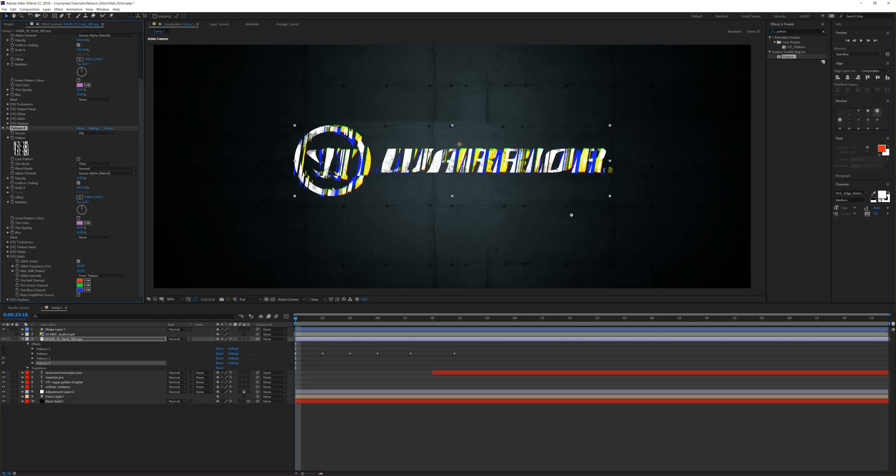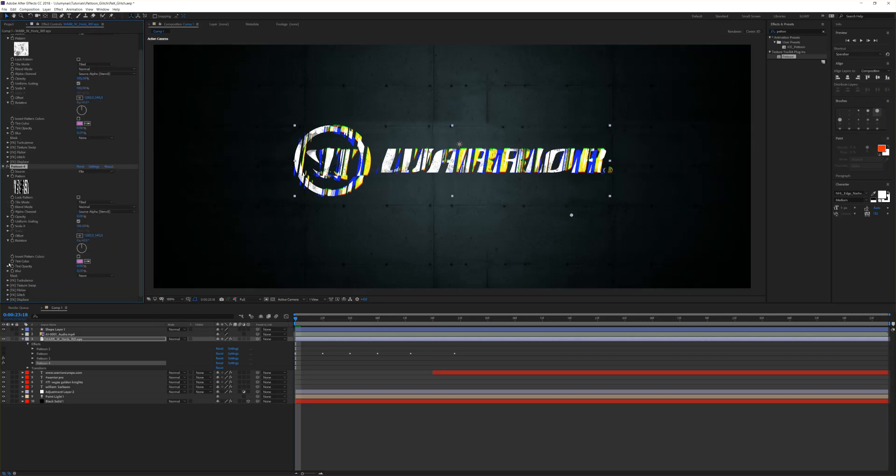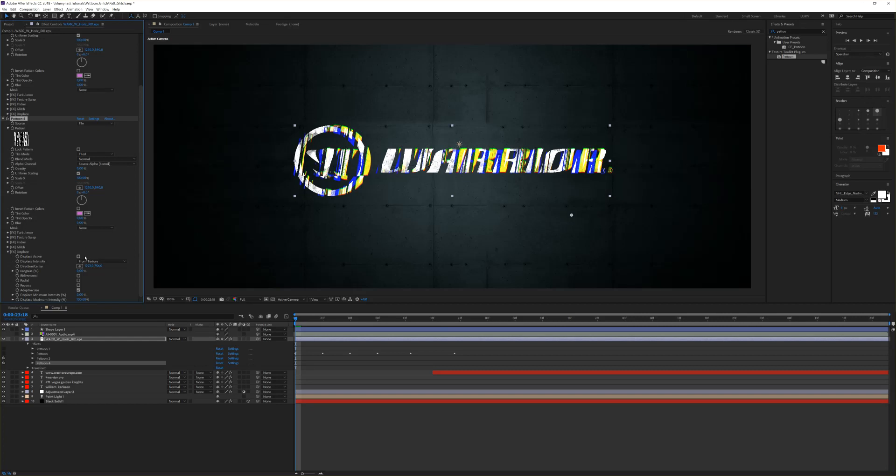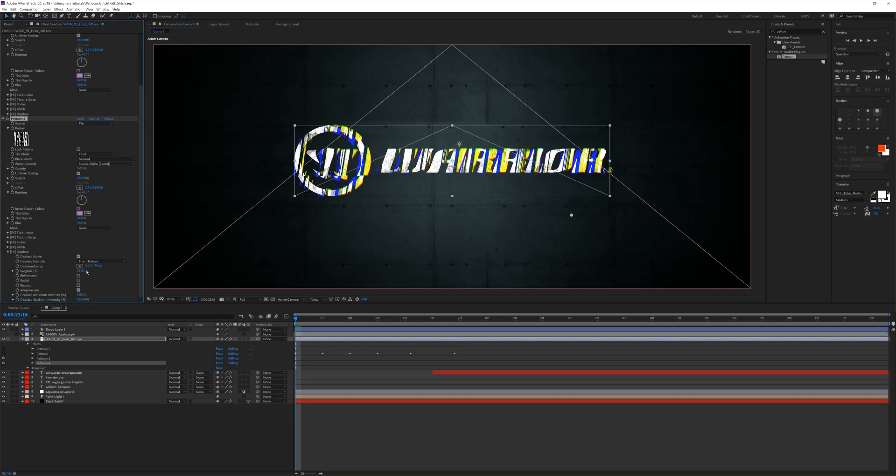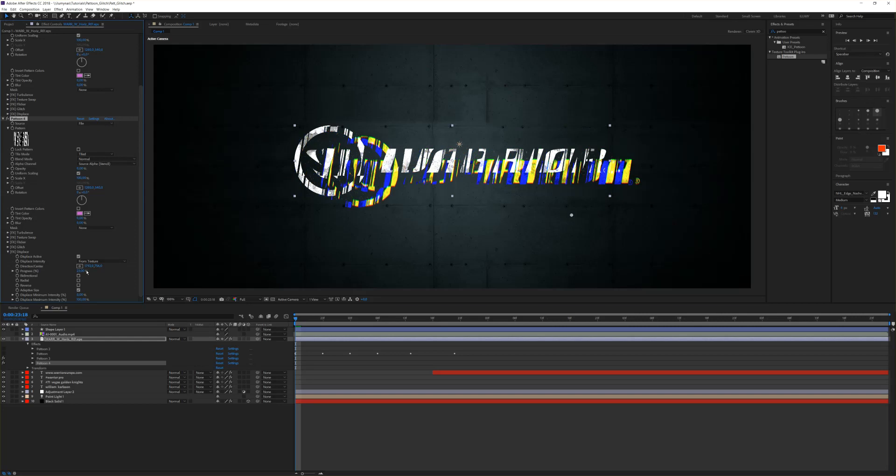For that we go to the displace modifier and simply activate that. If you do so, you will see nothing happens, and this is because you have to drive the progress. If you drive the progress, you will see it starts to displace the image according to the map input.